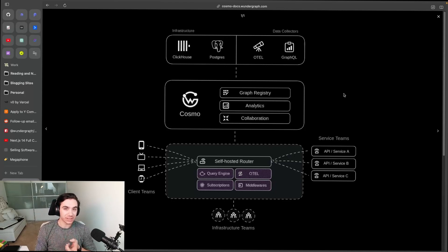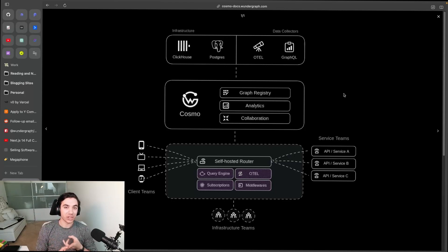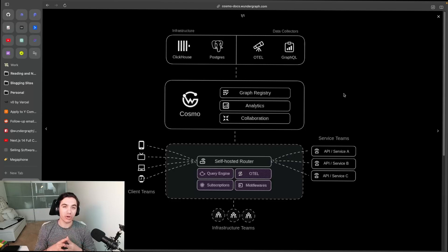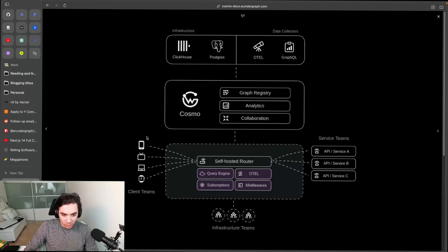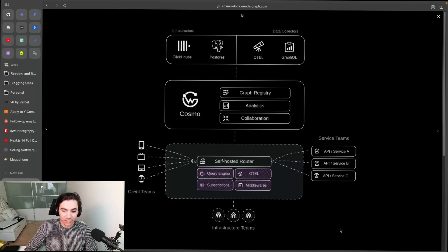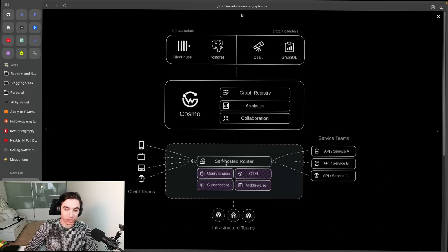Everything you see below this line will always be self-hosted on your infrastructure. This is our self-hosted router - this includes the query engine, OTEL, subscriptions, middlewares, authentication, everything you host. And then if you're using the managed solution, you connect